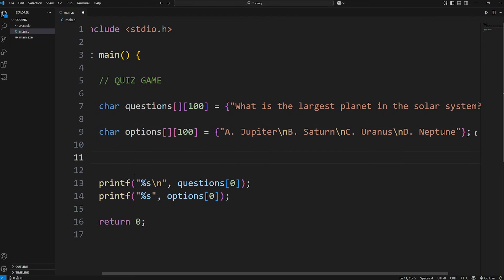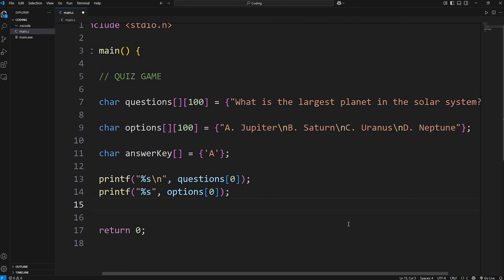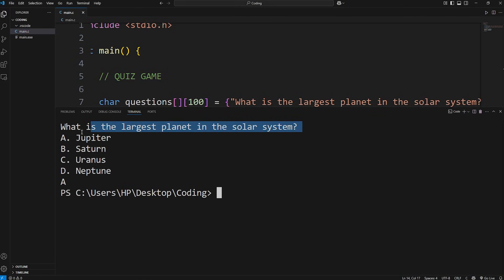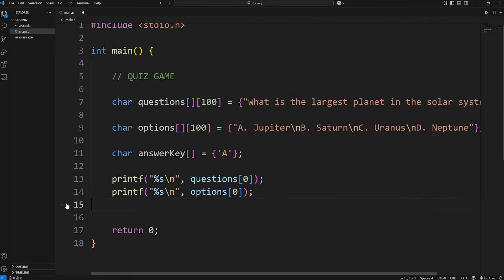Then we need an answer key. This will be a one-dimensional array of characters: 'char answerKey', and it's an array. Within curly braces, list the letter that corresponds to the correct answer. The largest planet in the solar system is A, Jupiter. The first character in this array will be a capital A. Let's display the answer just to test it — of course we won't display it when the quiz game is done. We're displaying a character: answer key at index 0. That should be an A. What is the largest planet in the solar system? That is A, Jupiter. But let's hide that because we don't want to display the answer — we were just testing it.